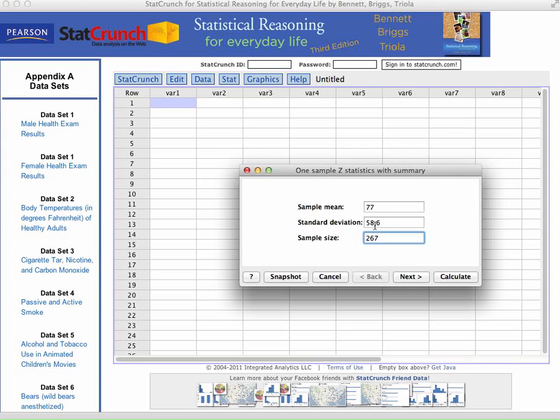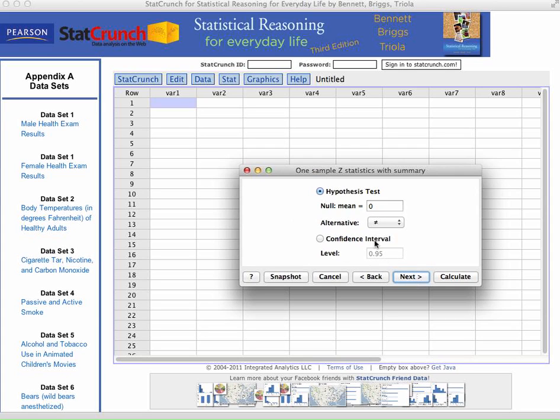Next thing I'm going to want to do is click on the Next button. Okay. We are, of course, going over confidence interval, so don't have hypothesis test checked. Make sure to go down here and click on confidence interval.